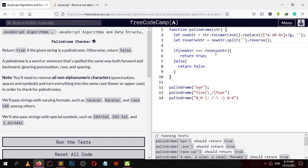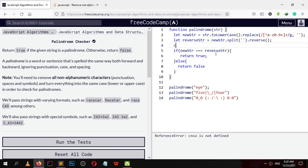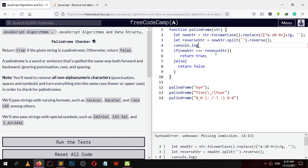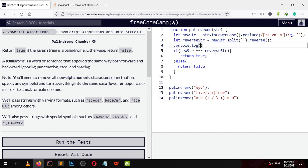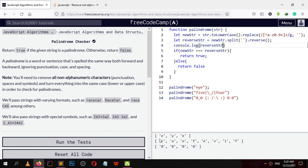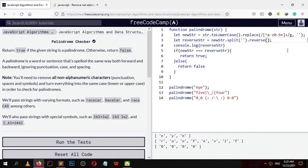Let me show you the reverse string. The mistake is here — the reverse string is not a string, it is an array of each alphabet inside the string. So we want to make it a string. We can call the join function on it.